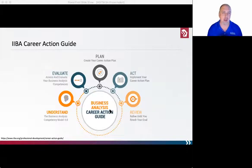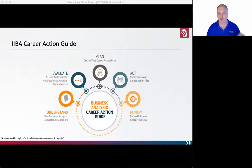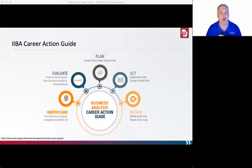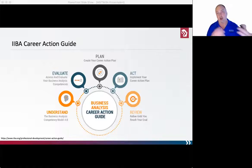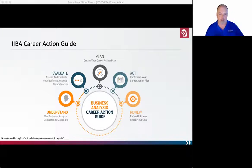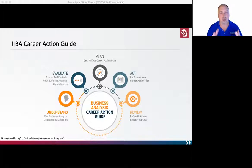The IIBA has a career action guide that I'm going to somewhat center this discussion on. Understand the IIBA body of knowledge and business competency model. Evaluate where you are on that model, your skills, strengths, and experiences. Plan your career, then act, and then review. It's very simply a more elaborate version of plan, do, check — which is really what we're going to be talking about today: understand, evaluate where you are, plan, act, and review.